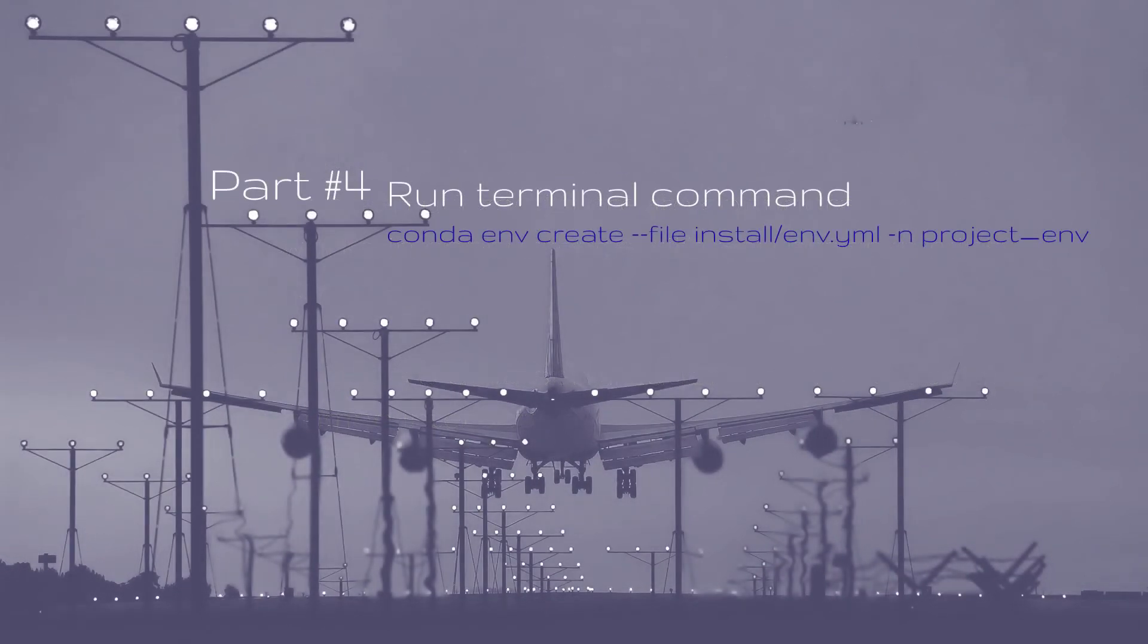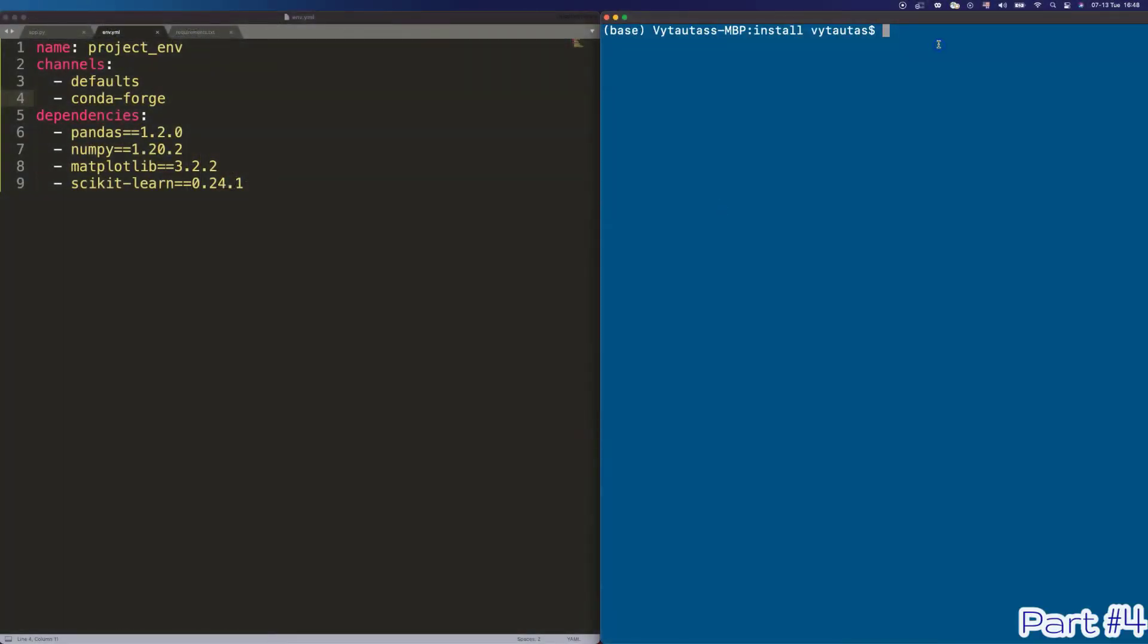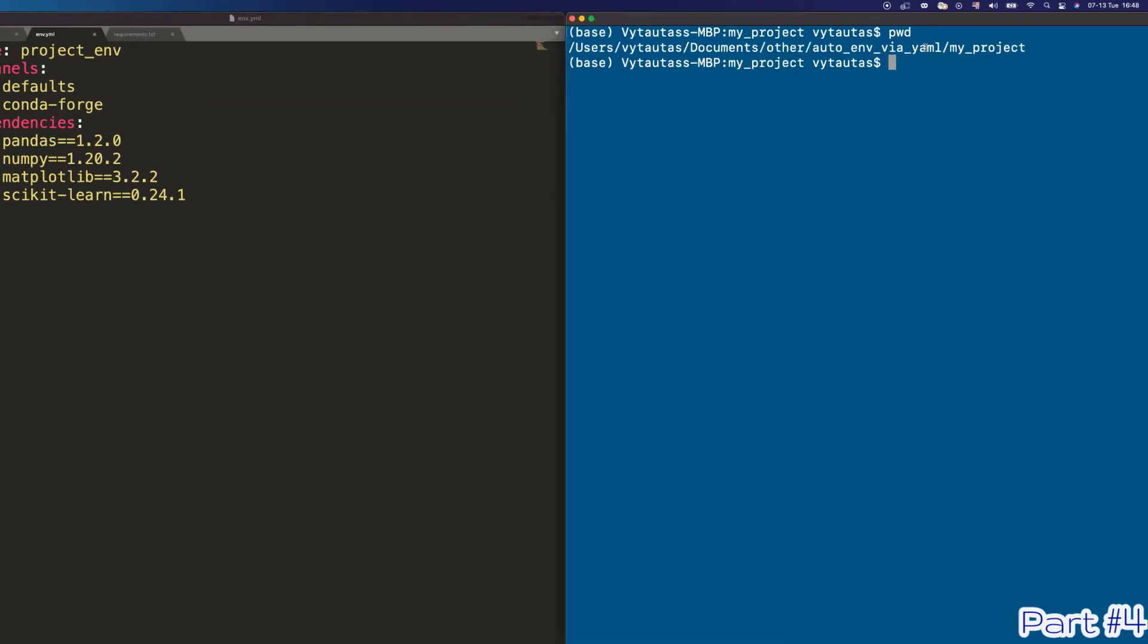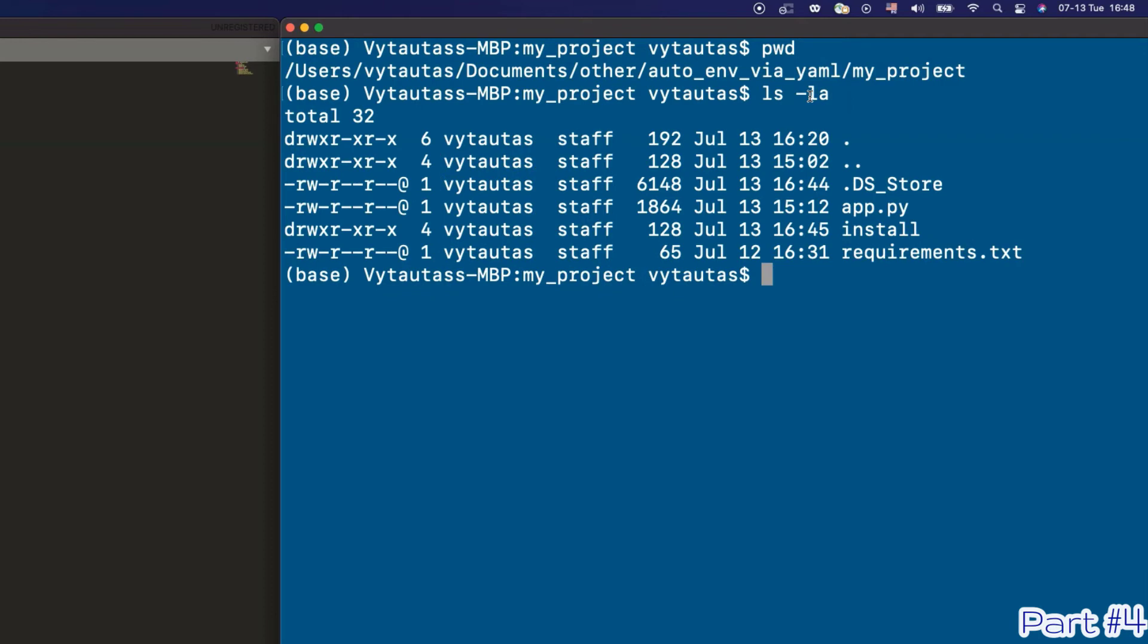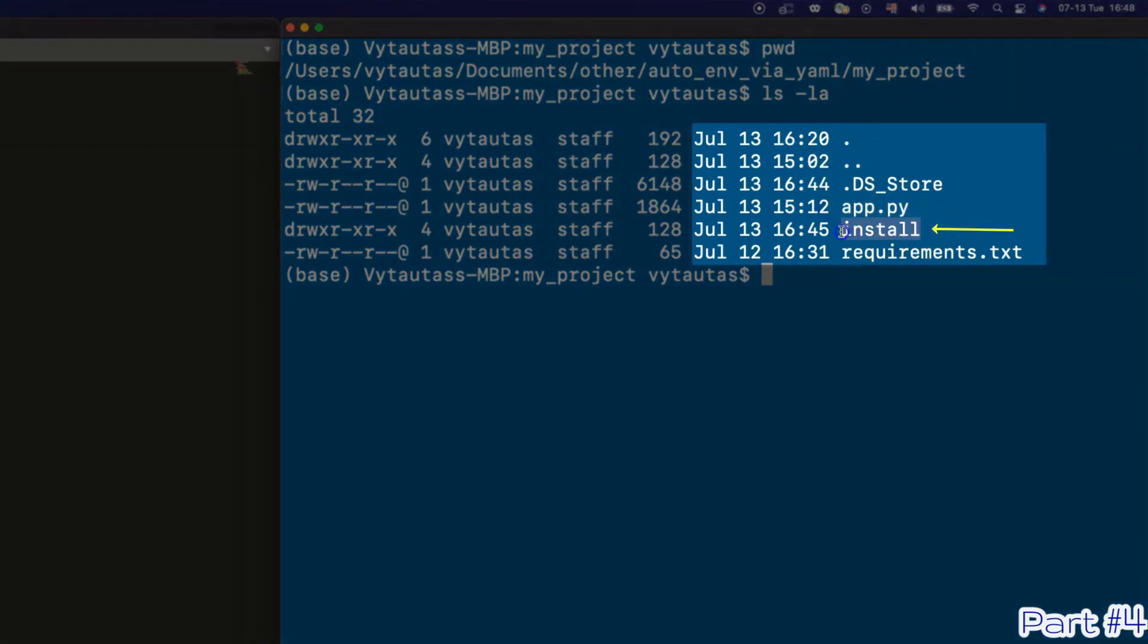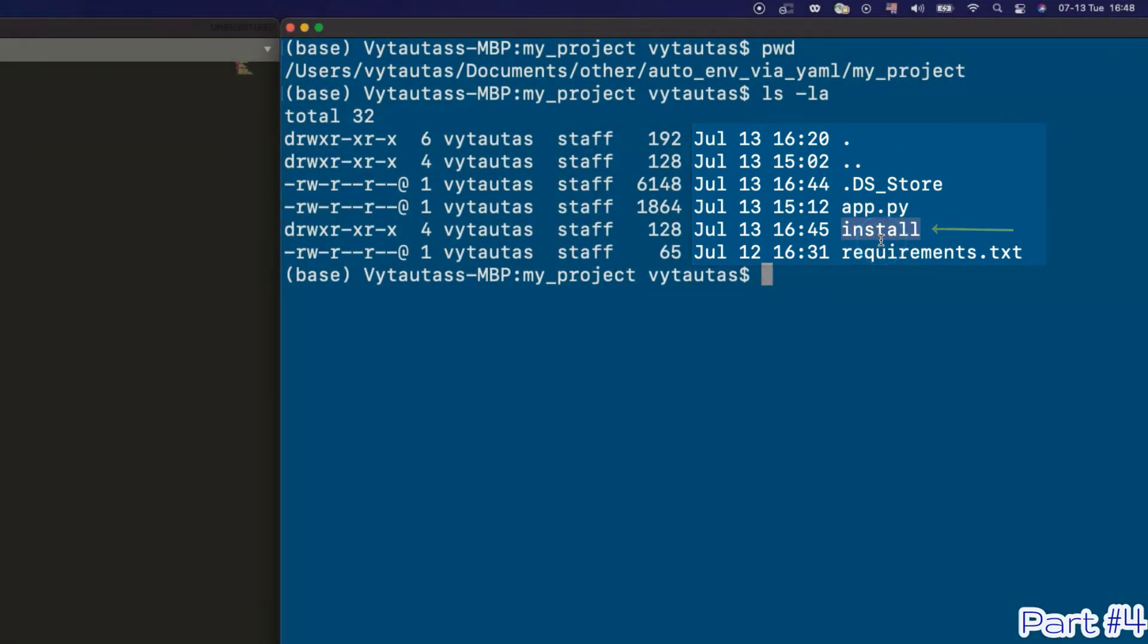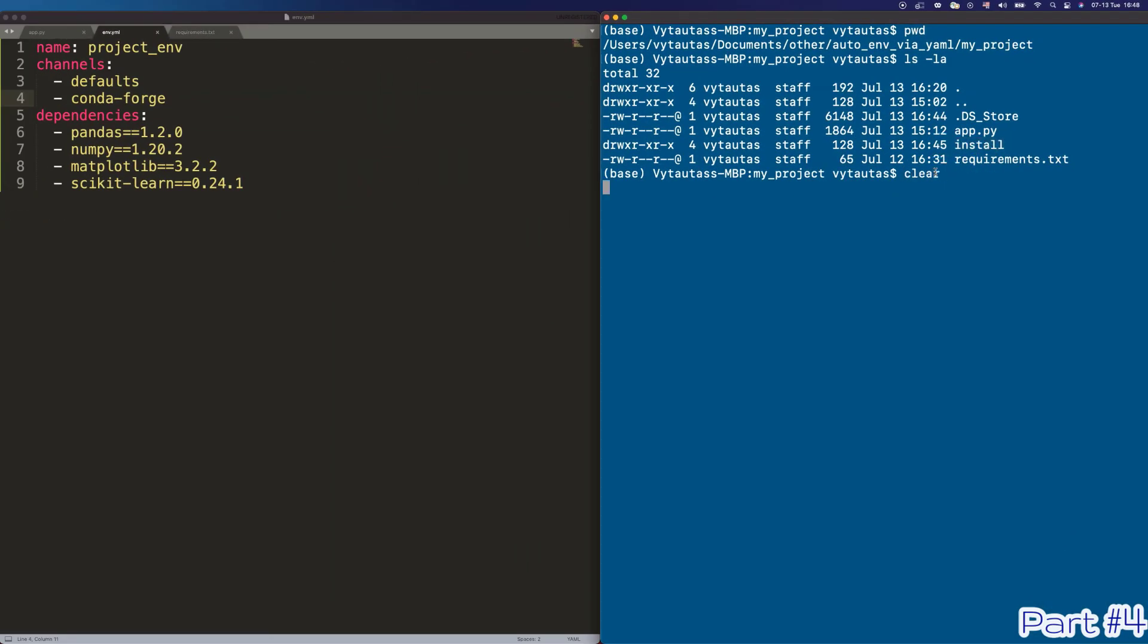Part number 4. Run terminal command to run your YAML file. Be sure that you are in the root directory of your project folder structure. Type pwd in your terminal and check it. You should see the install folder in which our YAML file is stored. If you see the same, very good. Now we will create a virtual environment with all dependencies we need in one click in one command.